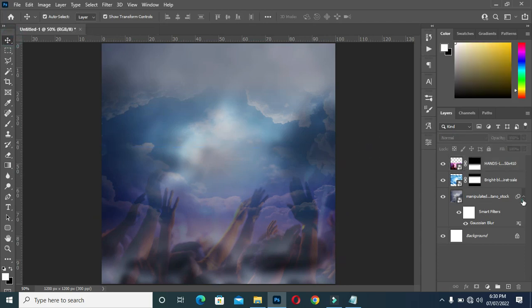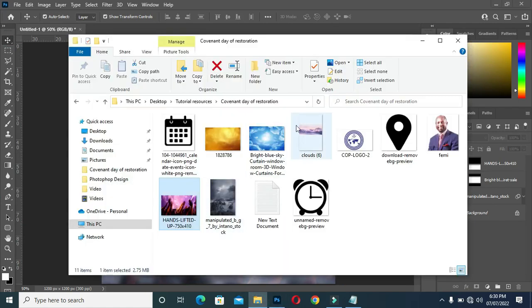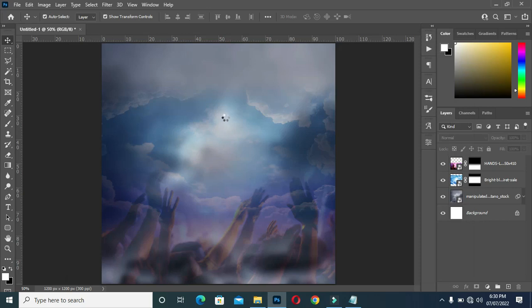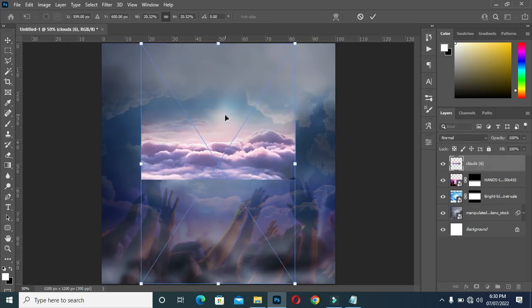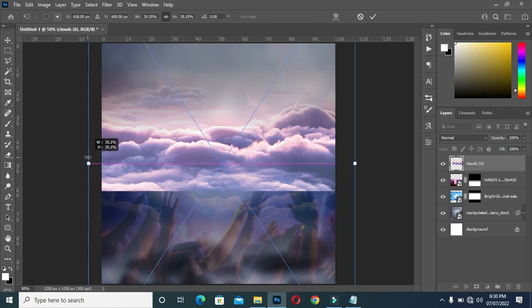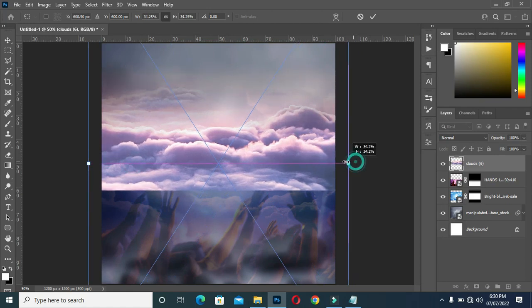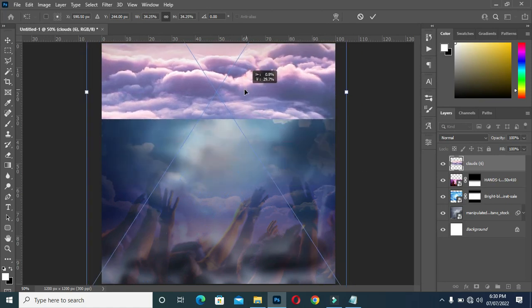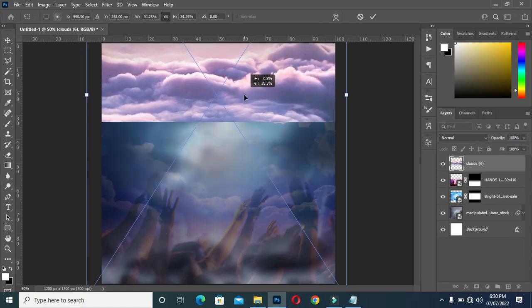Bring this one again, scale it out, and position it at the top.